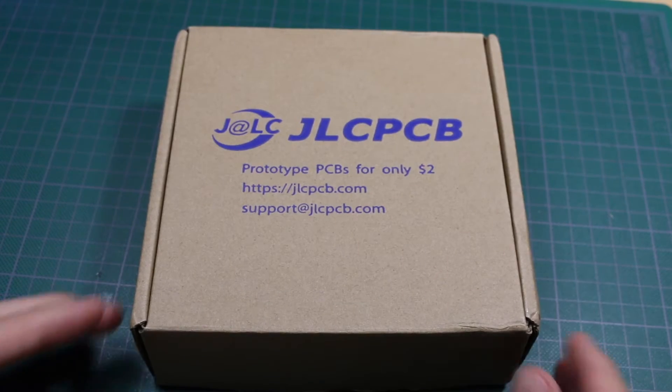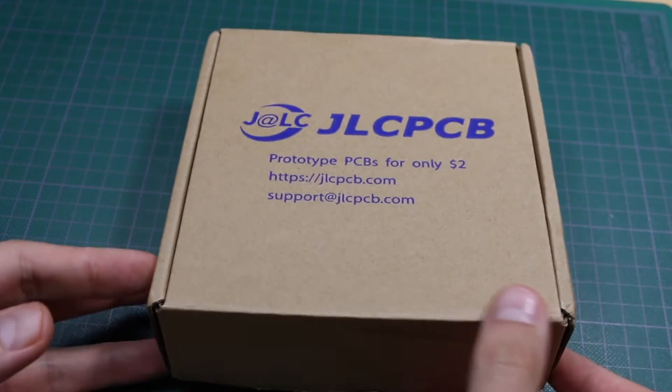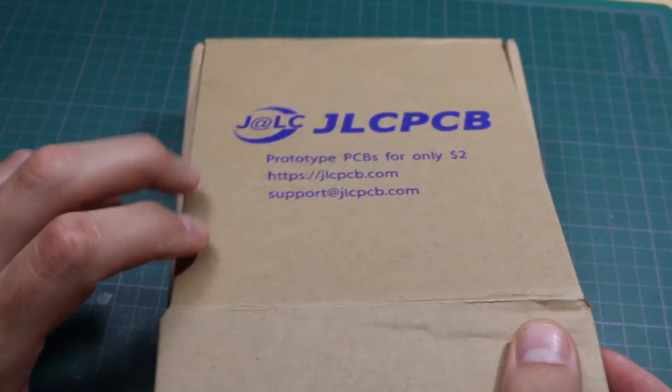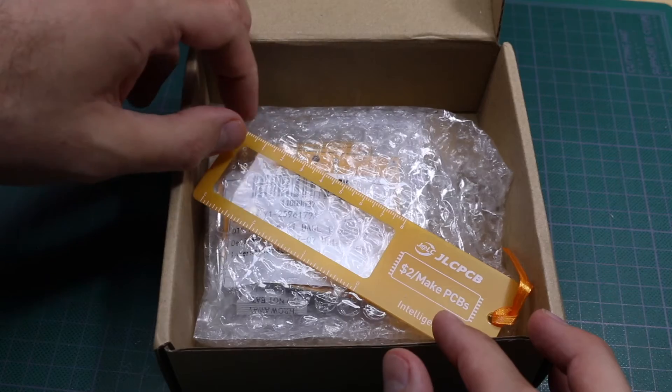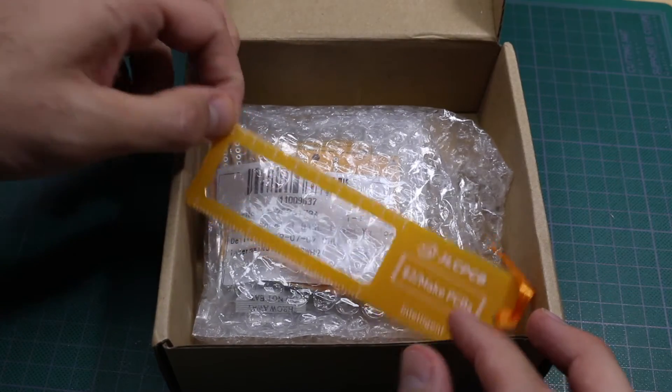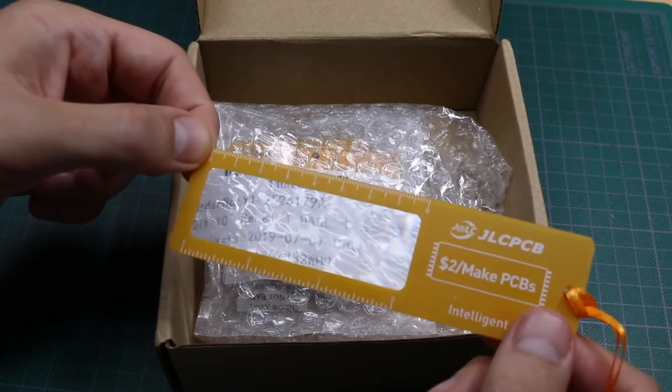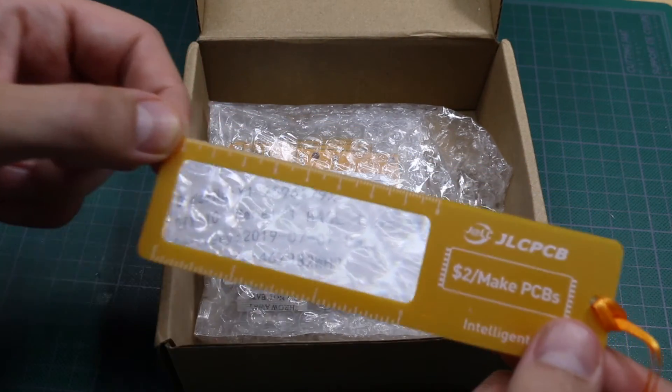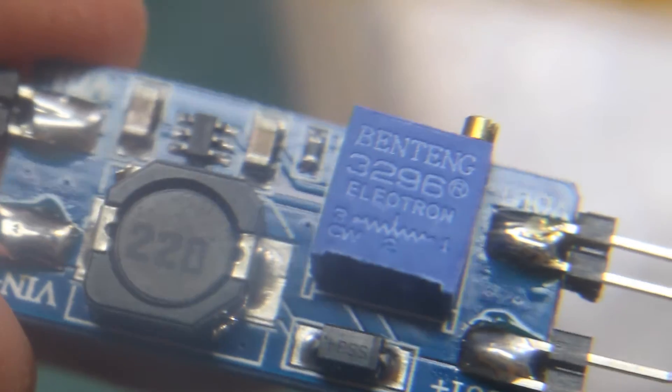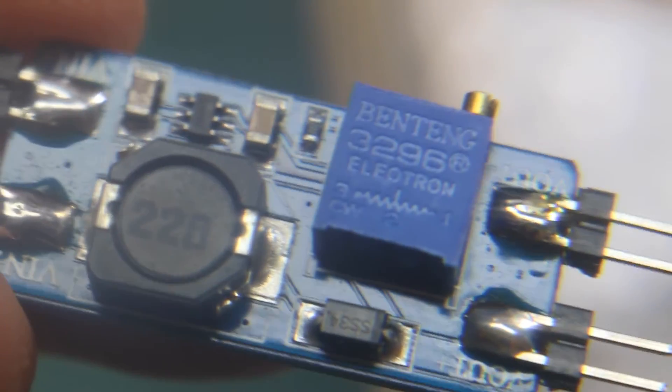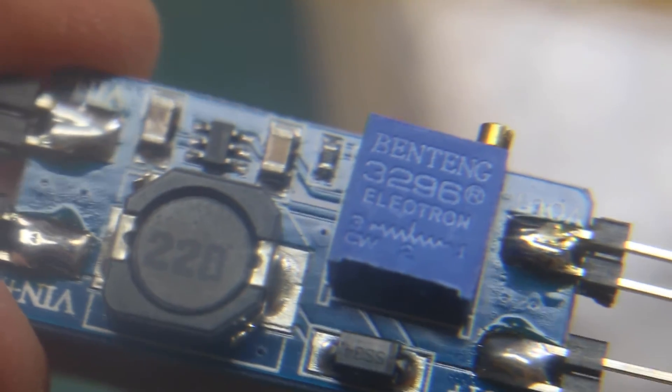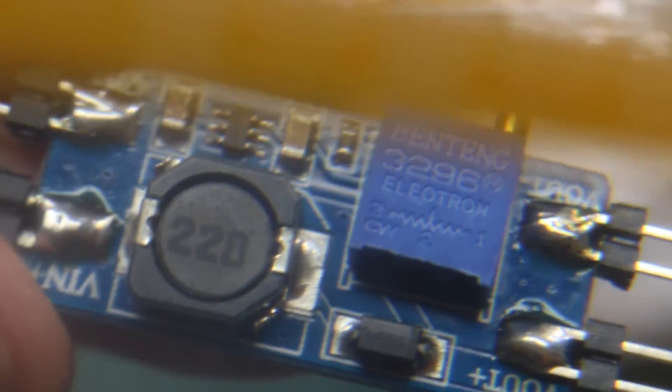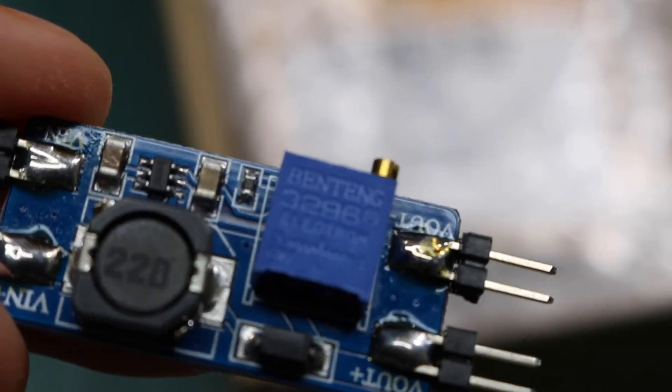I received boards from JLCPCB for my next project. Let's take a look. We have a ruler with a built-in magnifier film, and although there's not much magnification, it actually does magnify a little bit.